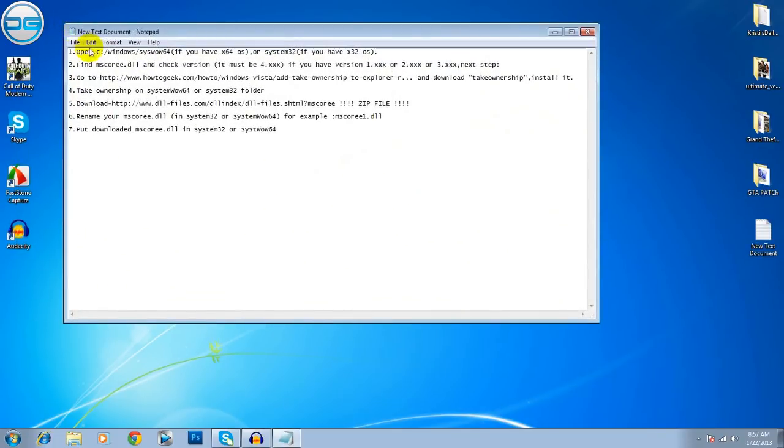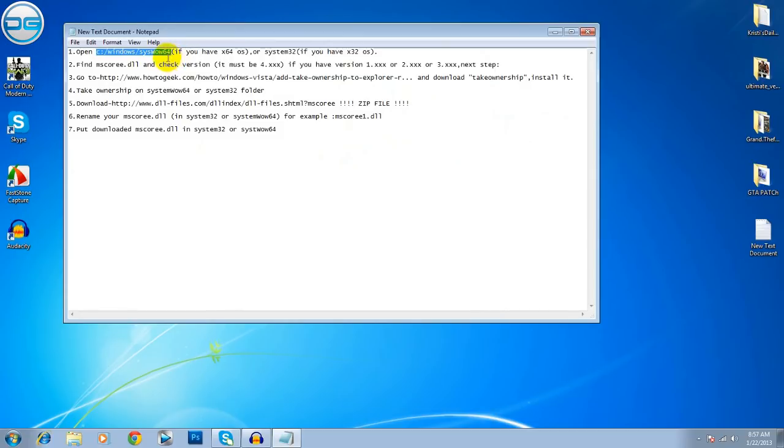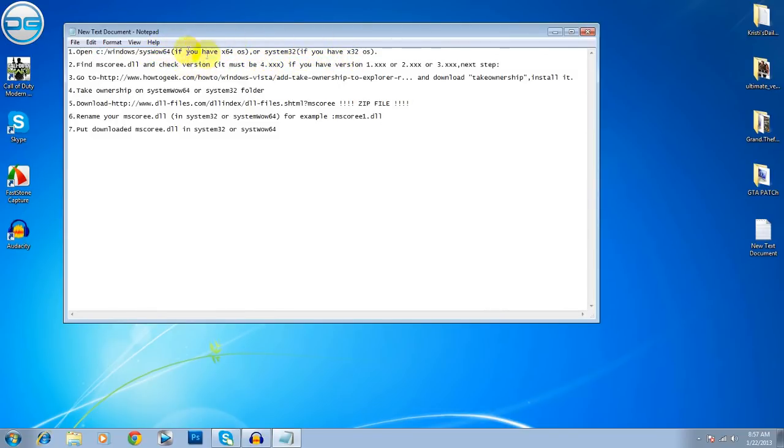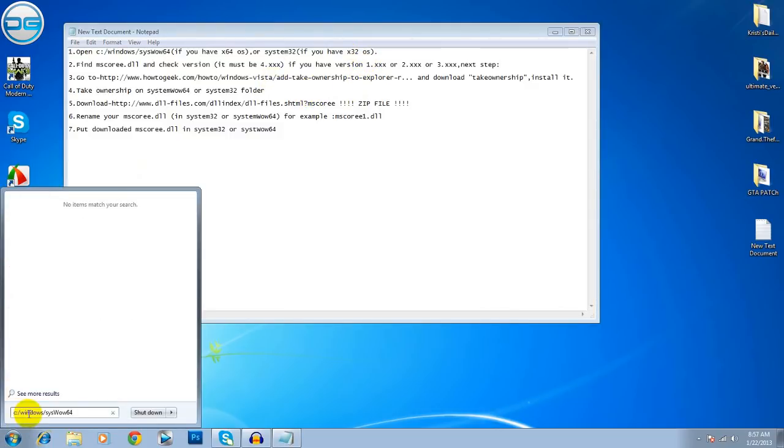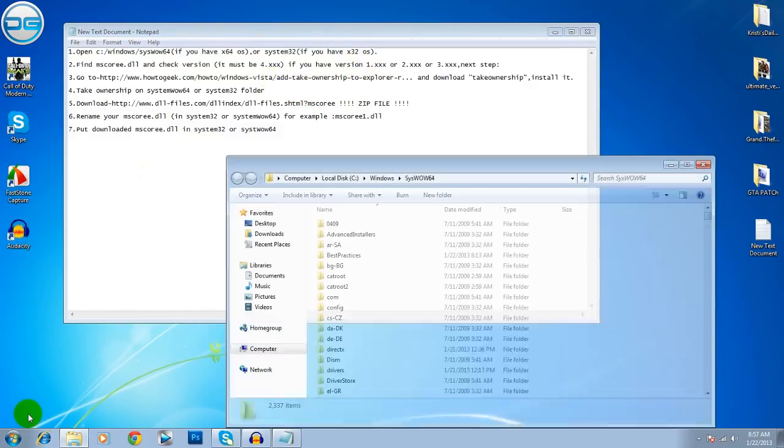Now, you have to open C Windows System WoW64 if you have a 64-bit version or if you have a System32, you need to open System32, not 64. So, click Search on Run.